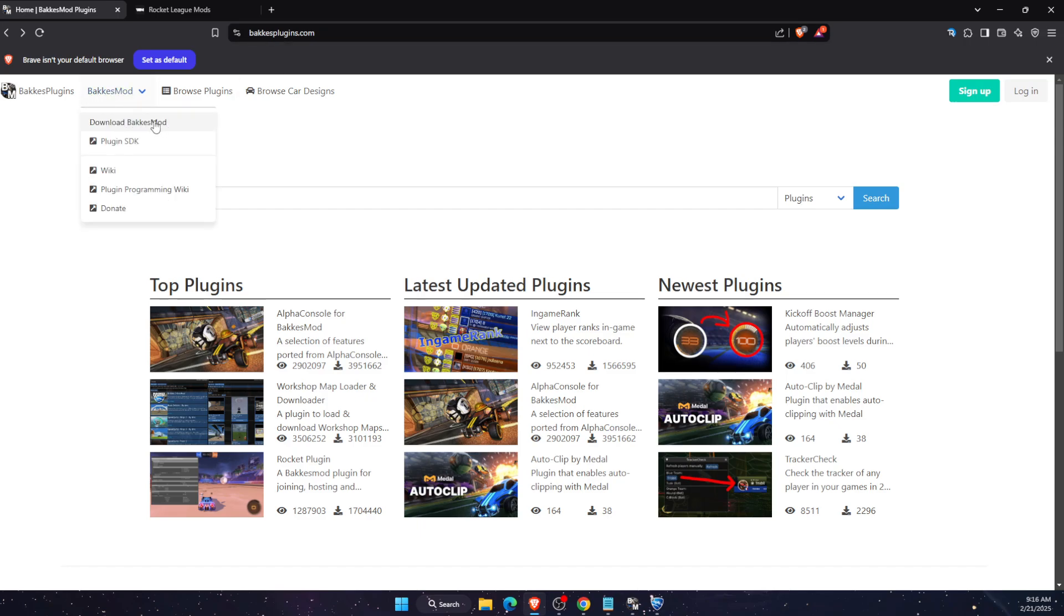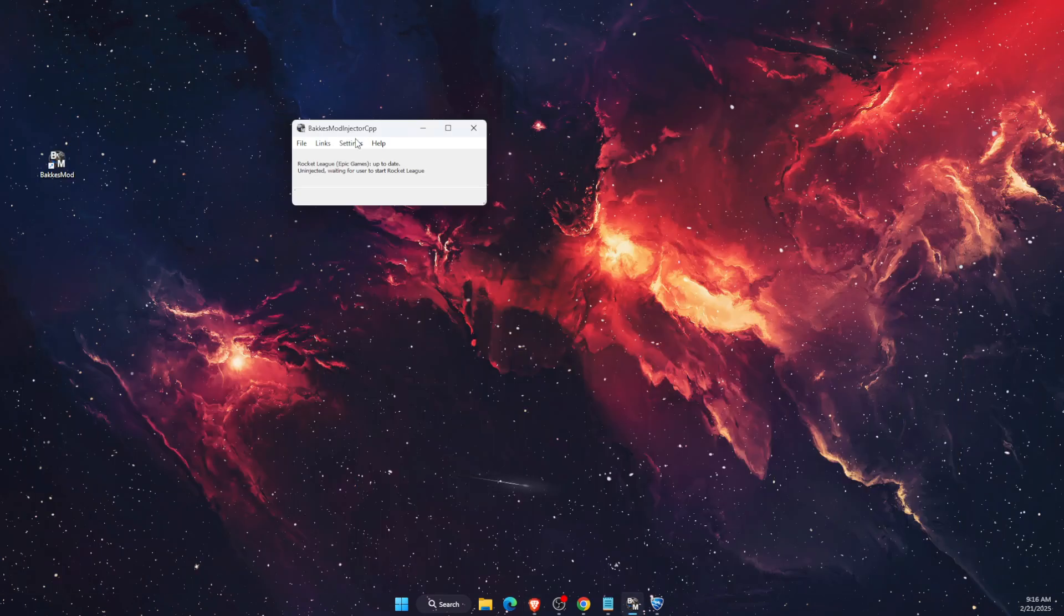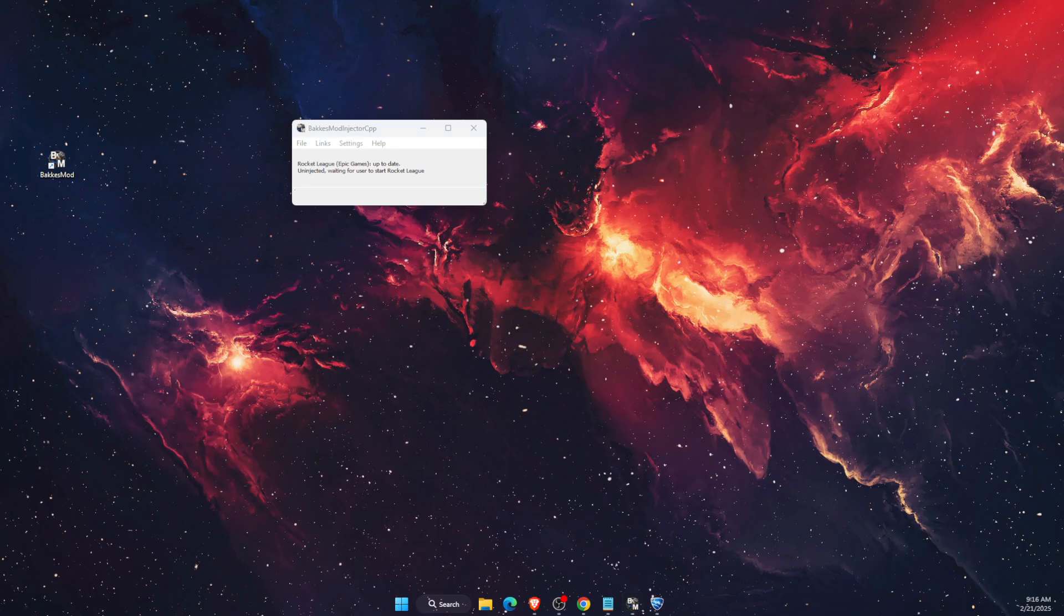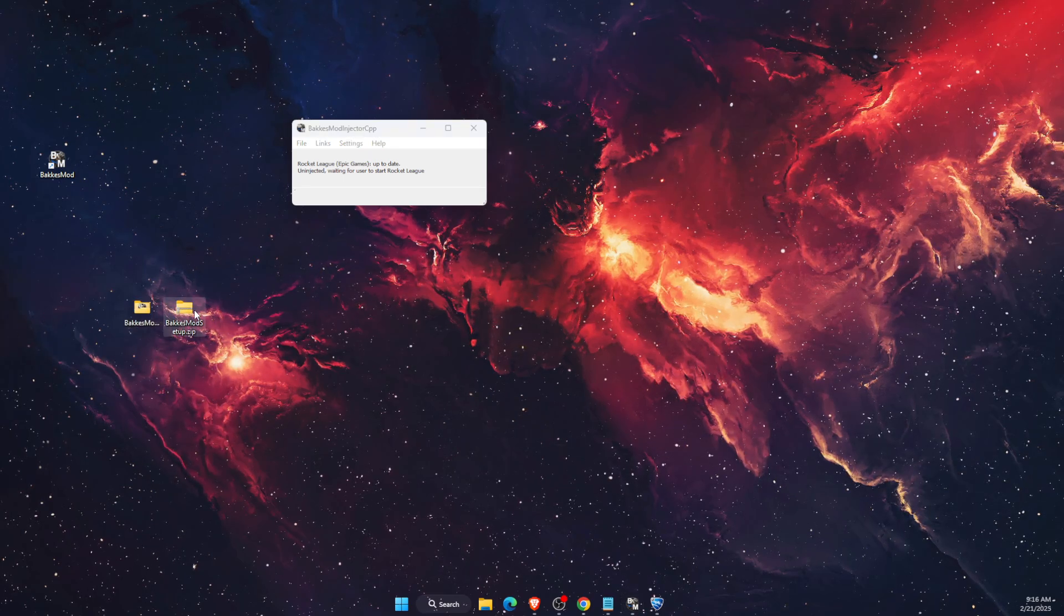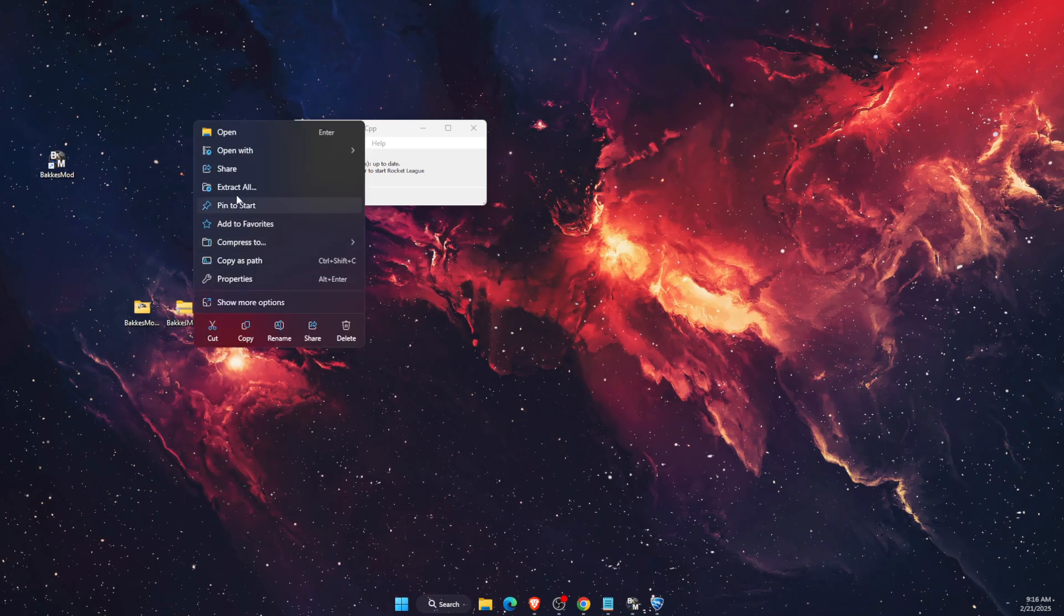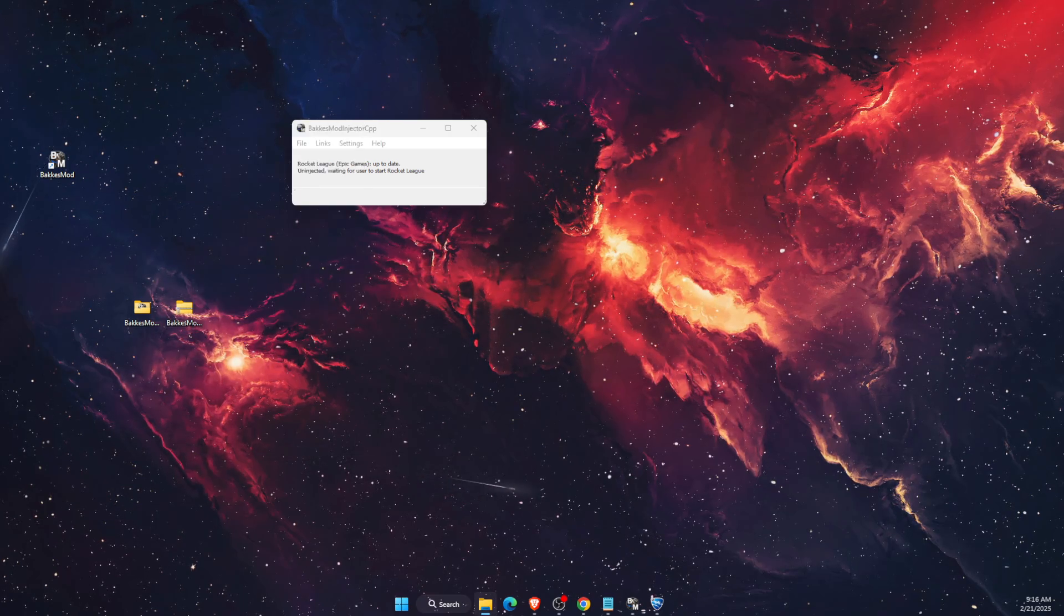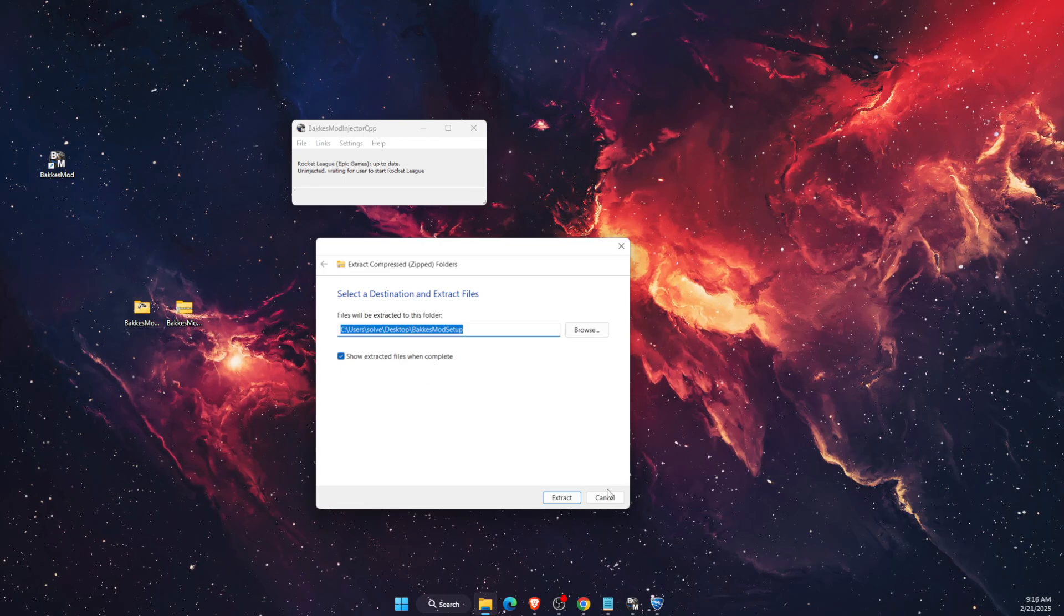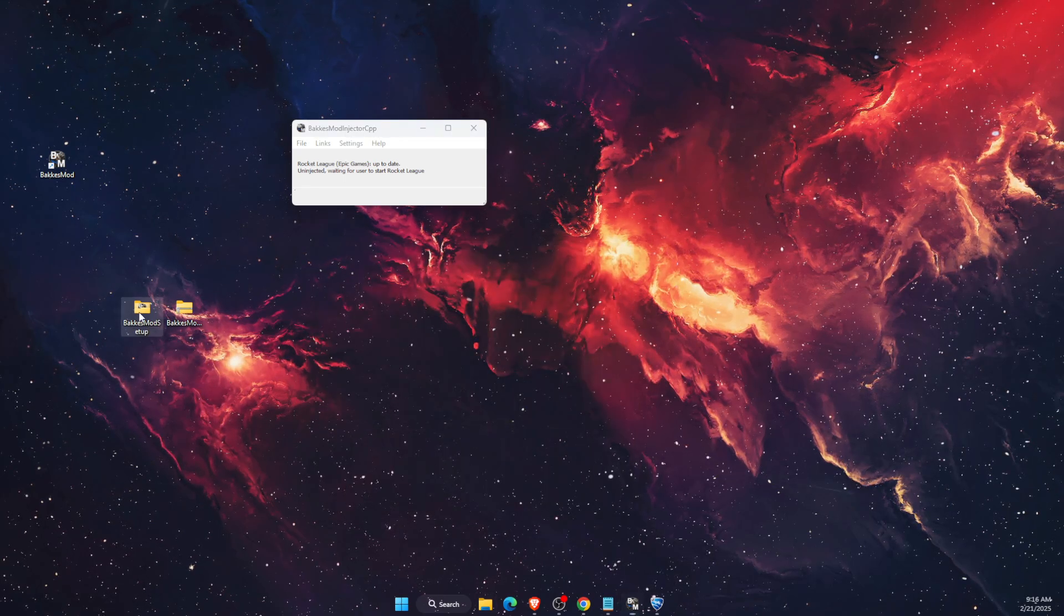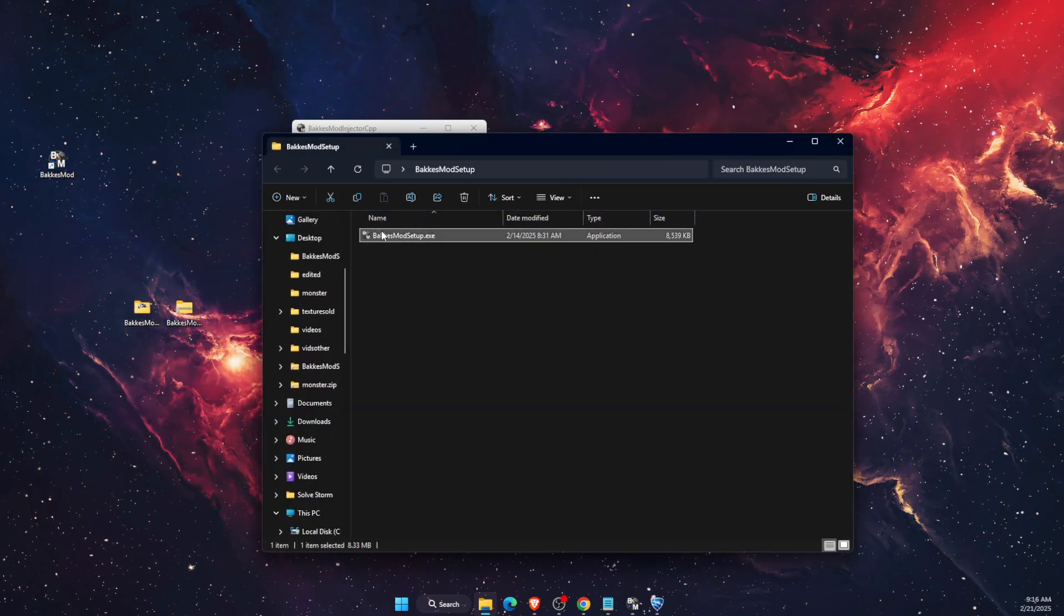After you download it, you will have a zip file. You want to click extract all and extract it, for example, here on desktop. After you've done that, you want to open this folder up.